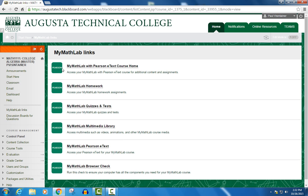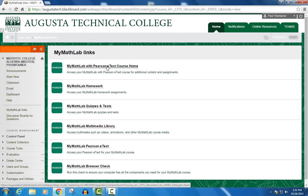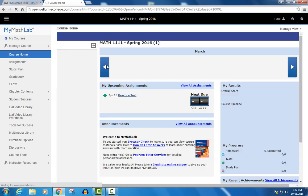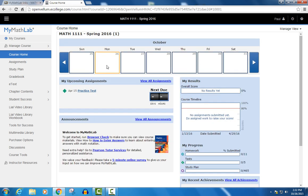The first one of these, the MyMathLab with Pearson E-Text course home, basically just sends you to the homepage of the MyMathLab site. This is the same page you'd see if you logged into MyMathLab using your MyMathLab username and password.